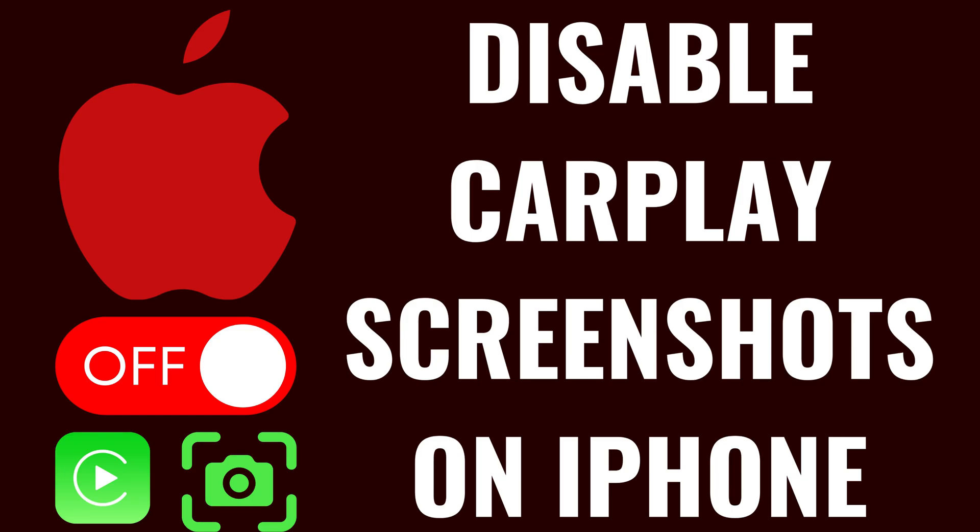I'm Max Dalton, and in this video I'll show you how to disable and stop taking CarPlay screenshots on your iPhone. To be clear, this option will only be available if you're using iOS 26 or newer on your Apple device.